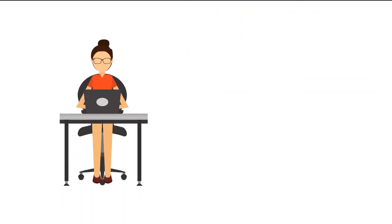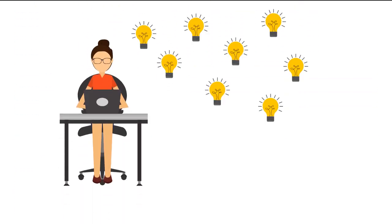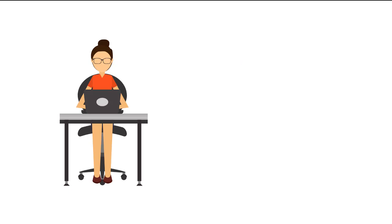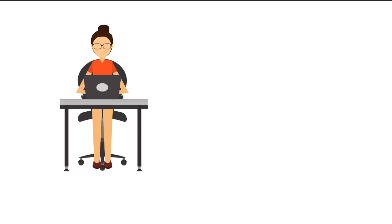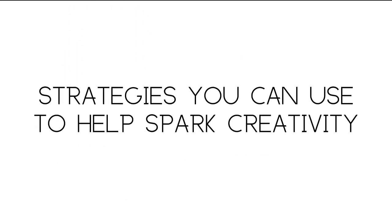Sometimes you have to write or produce something creative and you do not feel creative at all. But you need to power through. Here are a few strategies you can try to help get your creative energy flowing.